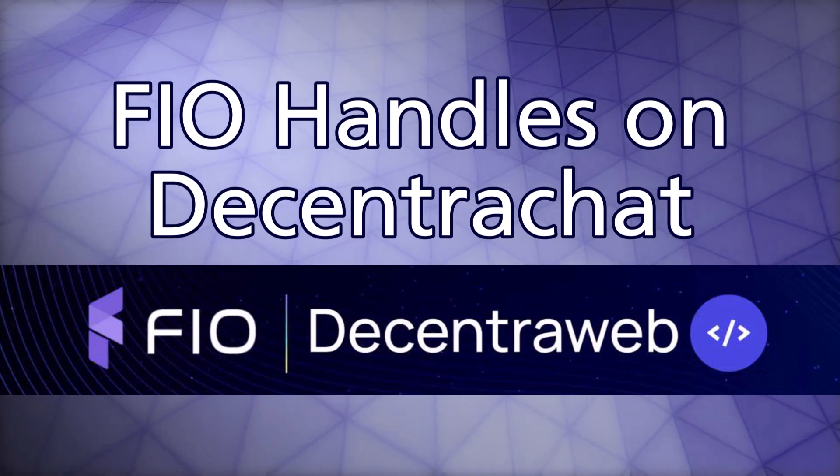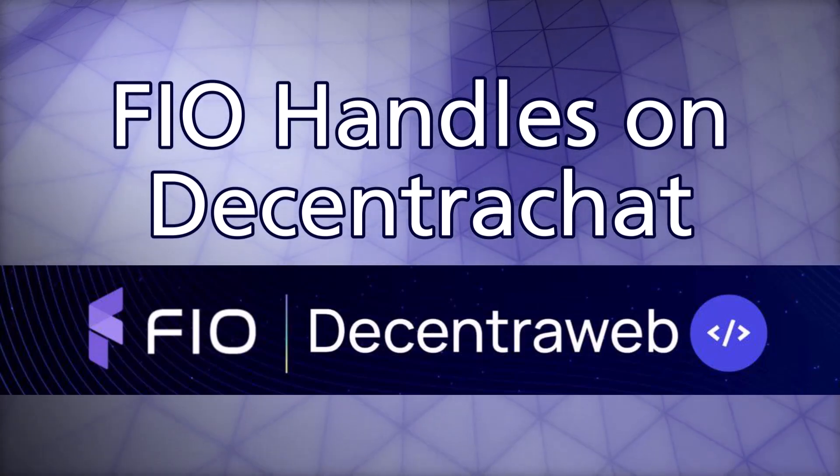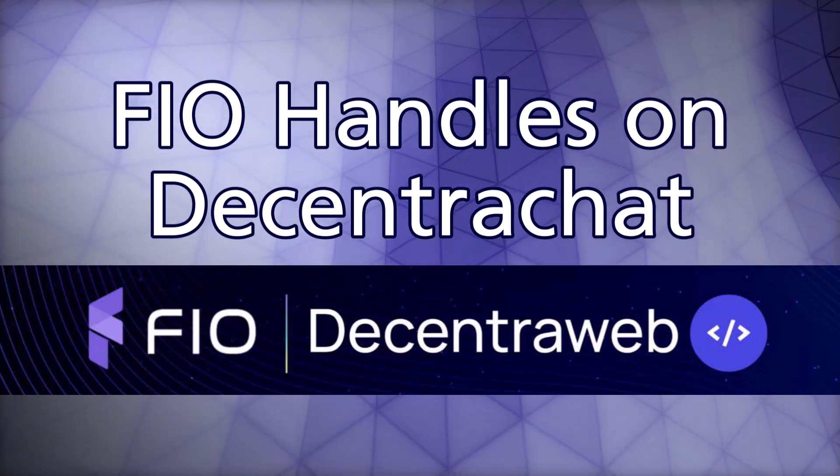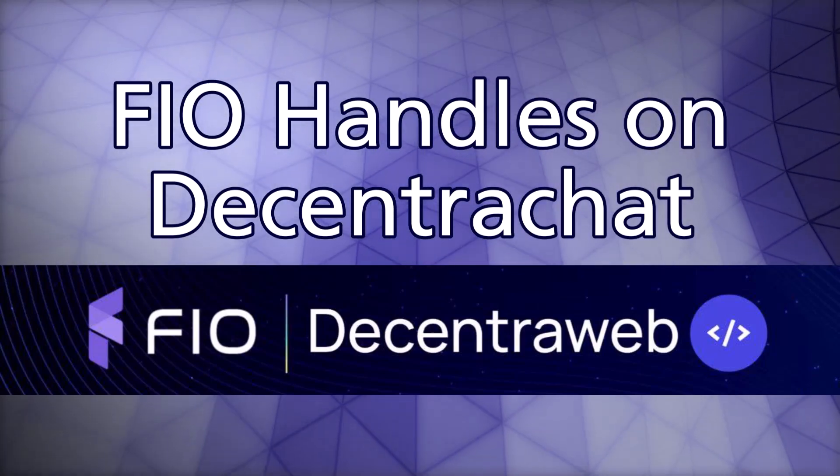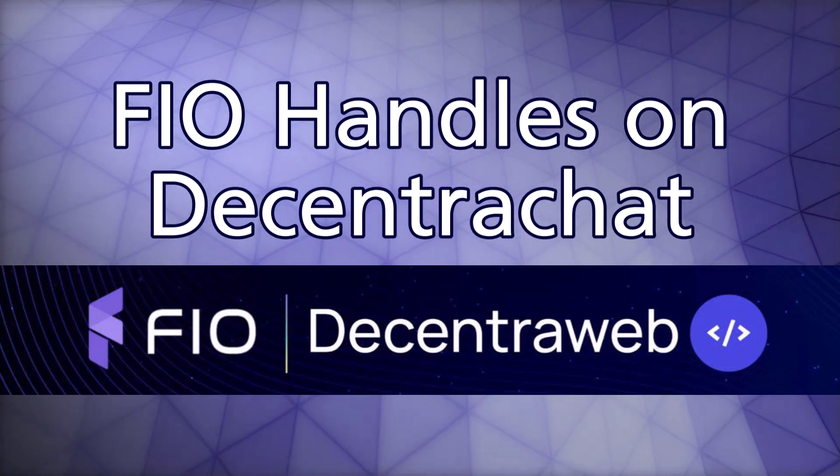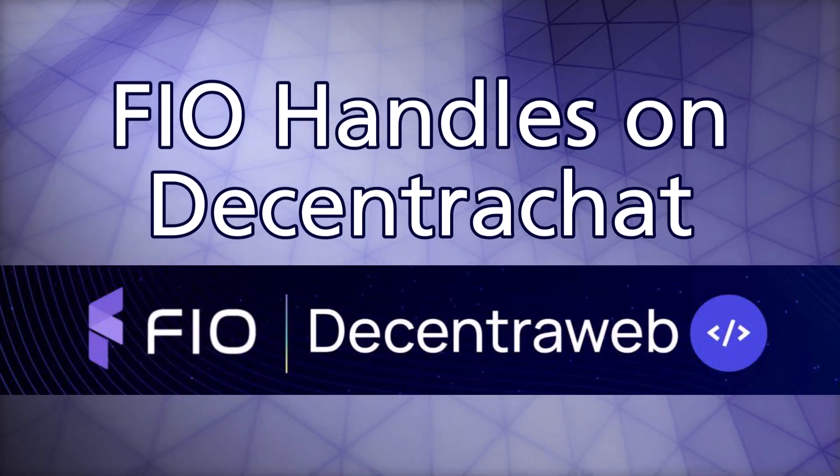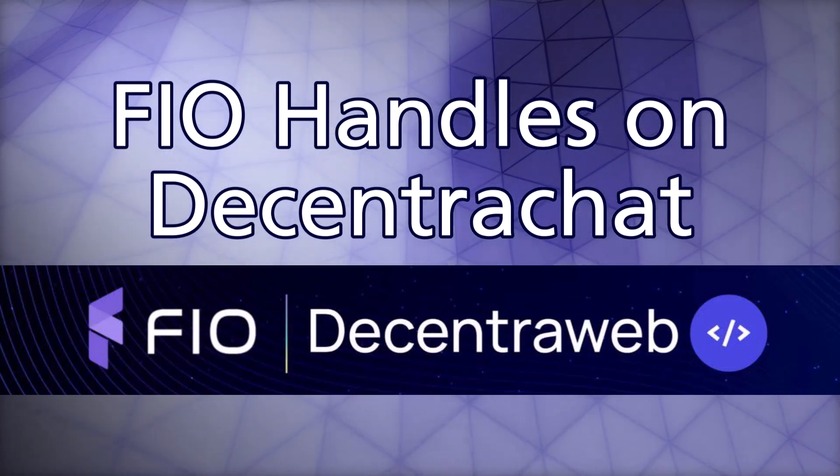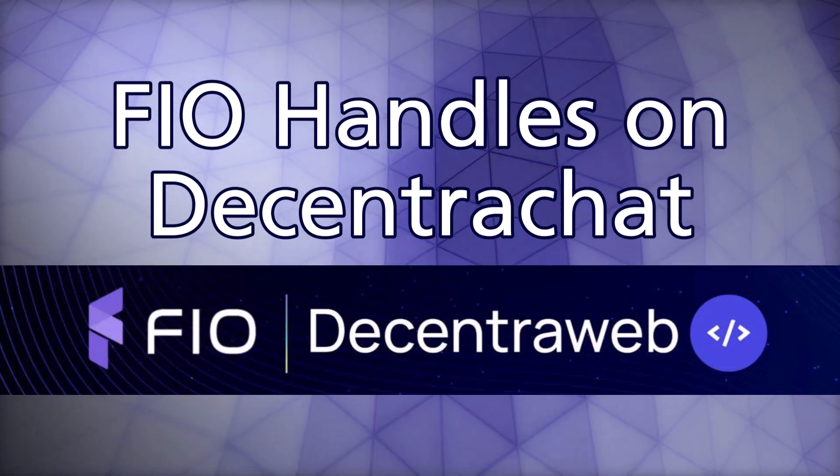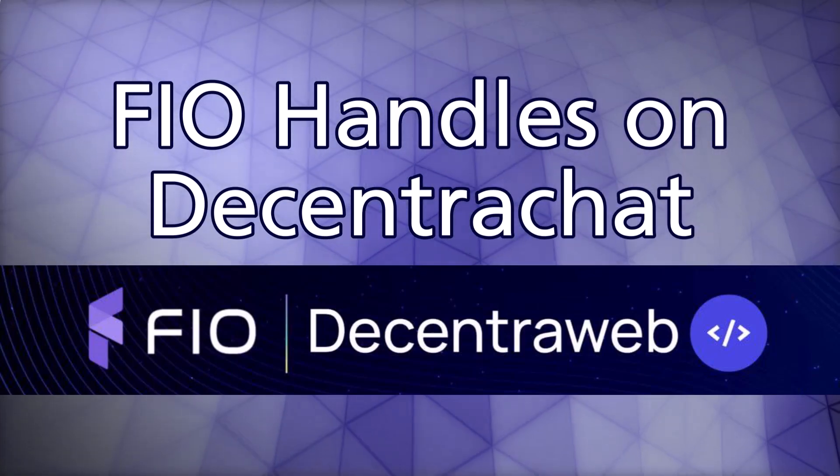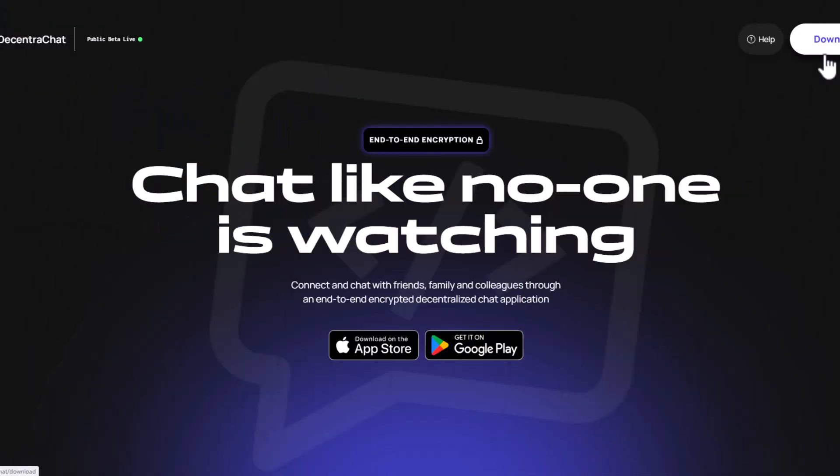Hey everyone, in this video I'll be showing you FIO handles on DecentraChat. We'll go through first how to mint an NFT on the Polygon blockchain, we'll then use that FIO handle to sign up for DecentraChat.